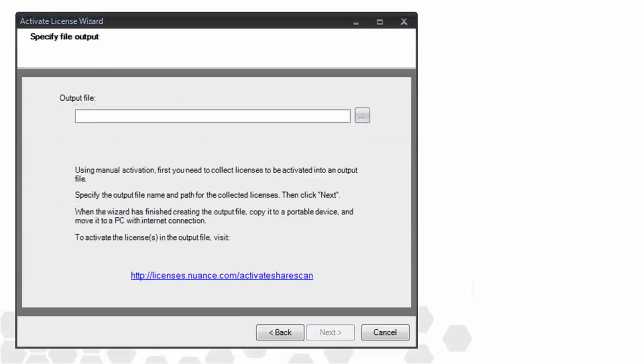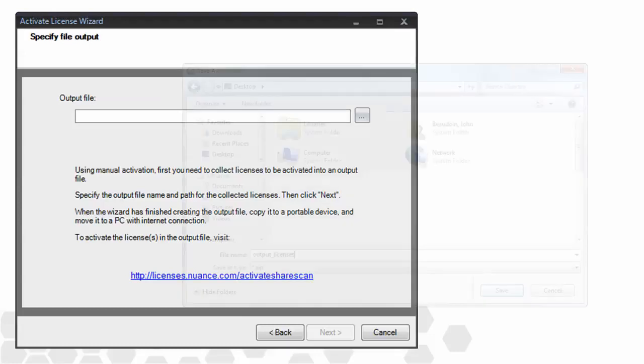Clicking Next brings us to the Specify File Output screen. It's our job to create and upload a zip file manually to the activation server. Using this screen, we can decide on a file name for the zip file, which we'll do now.